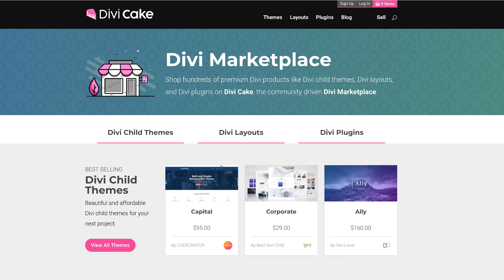Today's episode is made possible by DiviCake.com. Check out their layouts, themes, and plugins. The link to that is in the description below. And before we get started, if you want to learn how to design websites using WordPress, I have a free WordPress course called WordPress Mastery. The link to that is in the description below. It's 100% free.